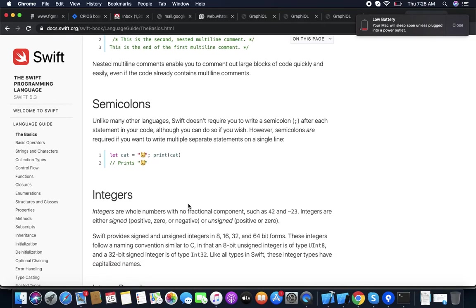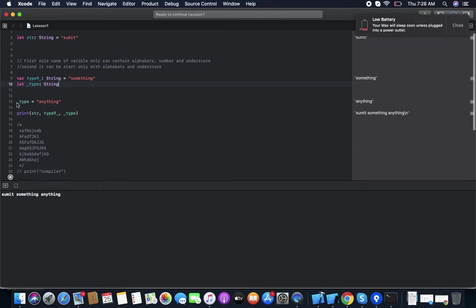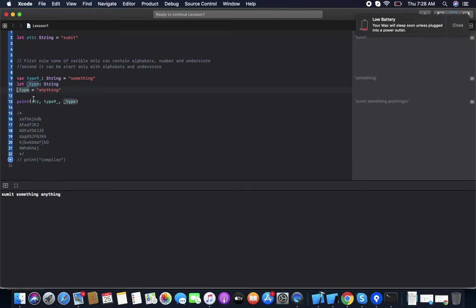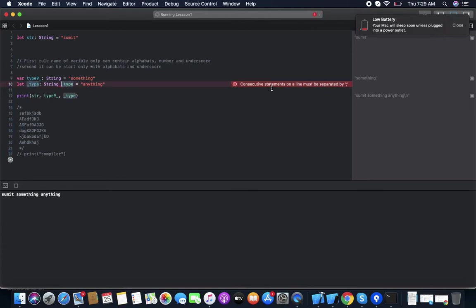Semicolons: we can use a semicolon at the end of any variable declaration or any line. It acts as a line separator. We can use an Enter key as a separator or a semicolon. So two statements can be written on the same line separated by a semicolon. If we don't use a separator between consecutive statements on one line, the compiler gives an error. Consecutive statements on a single line must be separated by a semicolon.